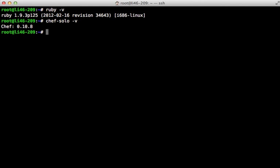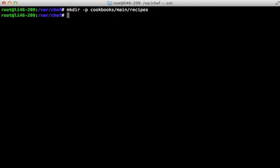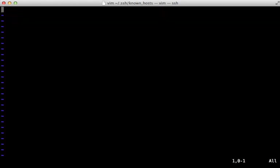The way Chef Solo works is that it expects all of its configuration files and cookbooks to exist on the same system that we're running it on. I'm going to set up a directory called /var/chef to place all the Chef files. Inside of here I'm going to make a cookbook under a cookbooks directory. Normally in Chef you'll make a separate cookbook for each thing you want to install, such as nginx, MySQL, or git. When working with Chef Solo on a single VPS, I find it easiest to make a cookbook called 'main' which sets up everything I need. Each cookbook has many recipes under a recipes directory, and Chef will look for a recipe called default.rb as the primary recipe.